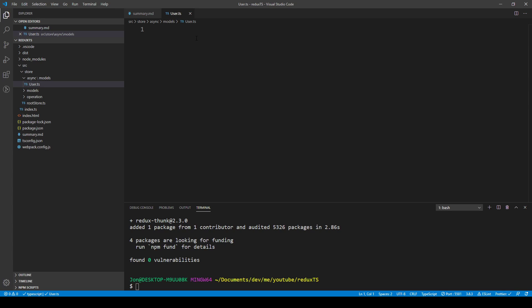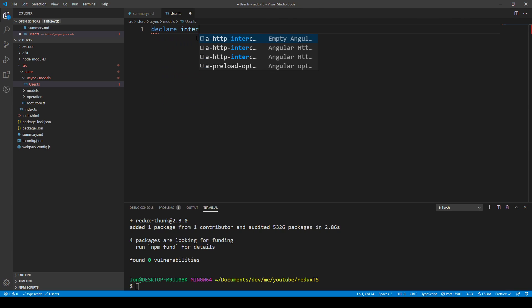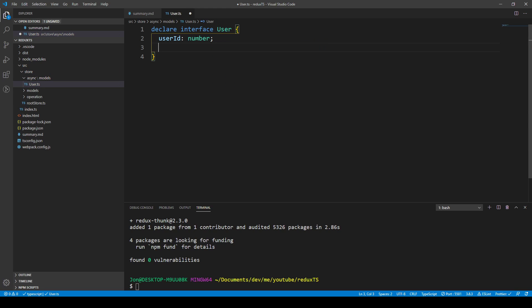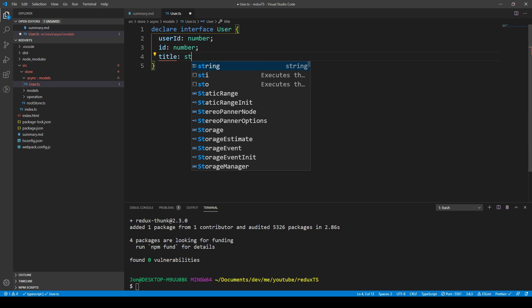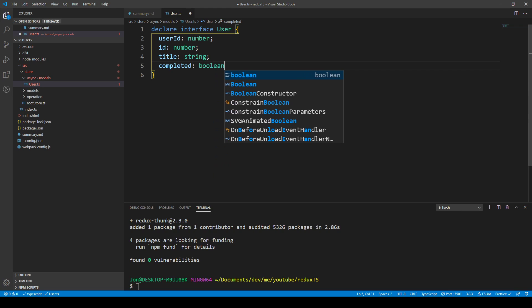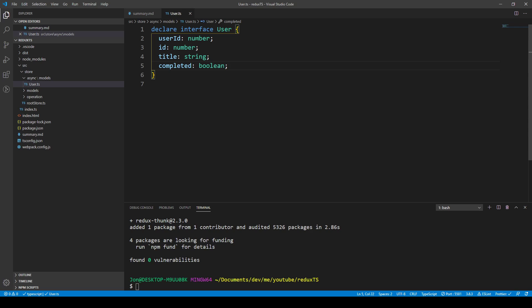We declare an interface User — accessible everywhere in our application without import — with a userId of number type, an id also of number type, a title which is a string, and completed which is a boolean. You can use whatever fields your request object will have. This is predefined from JSON placeholder. So we've got our user interface and now we want to create our models for our actions.